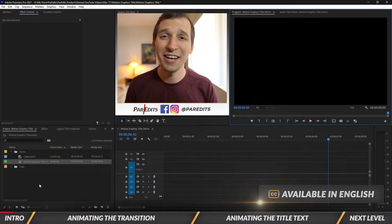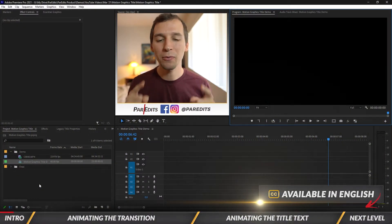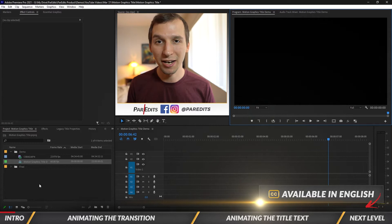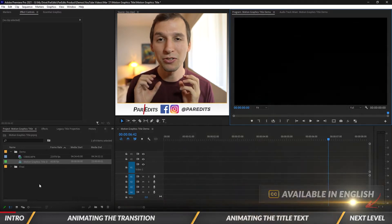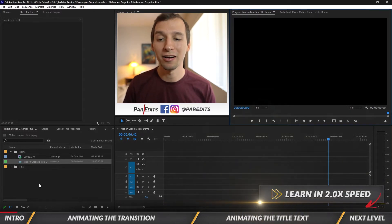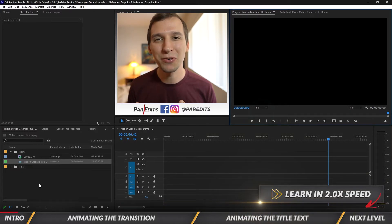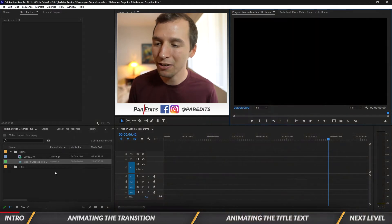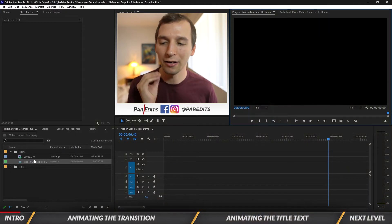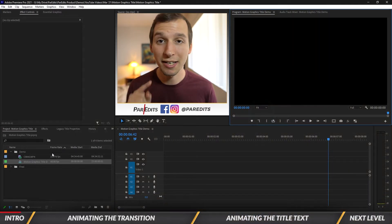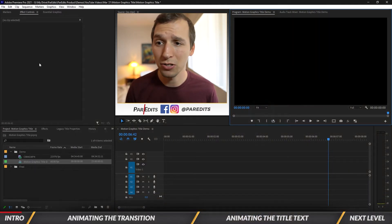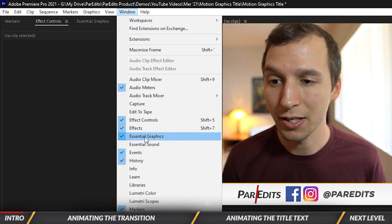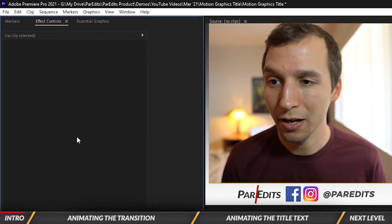Alright guys, let's go ahead and dive in. I want to show you how to make that motion graphics title. We're going to be using the Essential Graphics panel and I have my sequence open right now — it's the motion graphics title demo. If you don't have the Essential Graphics panel, you can go to Window and then go down to Essential Graphics.